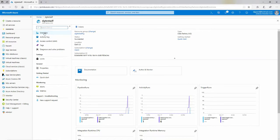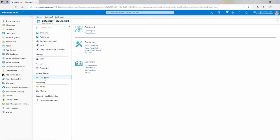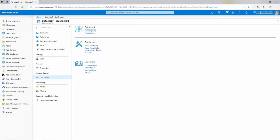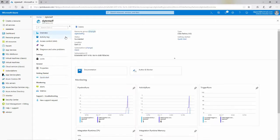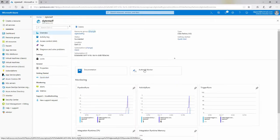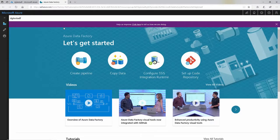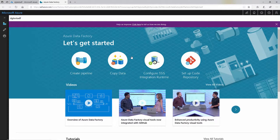And I will quickly point out the quick start here. So if you want to learn more, dive deeper into it. Here's all the documentation on learning more. Here are some tools that will help you. Here are some tutorials that will walk you through how to do this. But I'm just going to go ahead and jump into it. I'll click on the overview tab here and select author and monitor. And that'll actually open up a new browser tab.